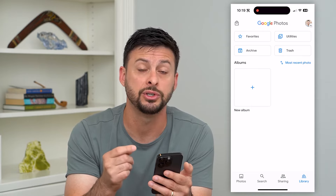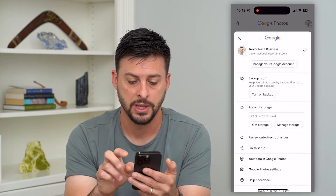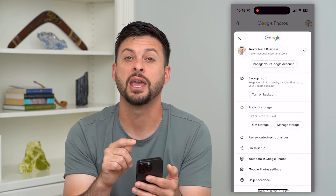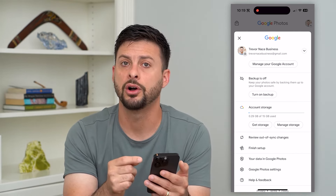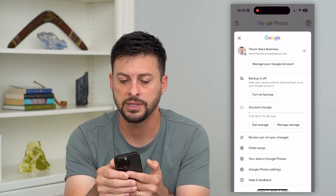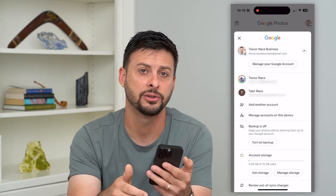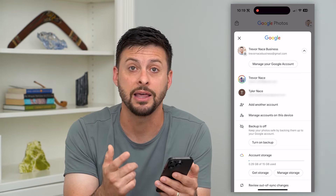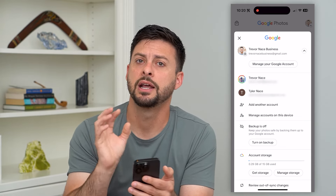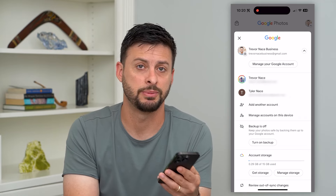Another option is to tap your profile at the top right. You can log out or change which account you're logged into. You can see I'm logged into my business account — I can tap that drop-down arrow and switch to a different account. That essentially hides that specific photo because it'll be a whole different set of photos, and I can switch back whenever I want to see that photo again.